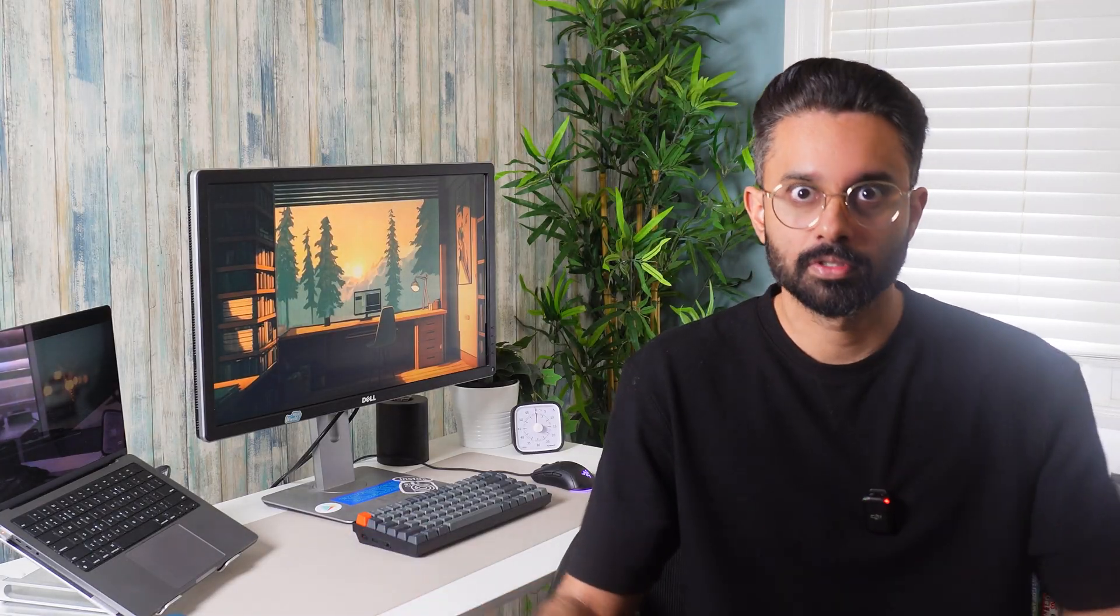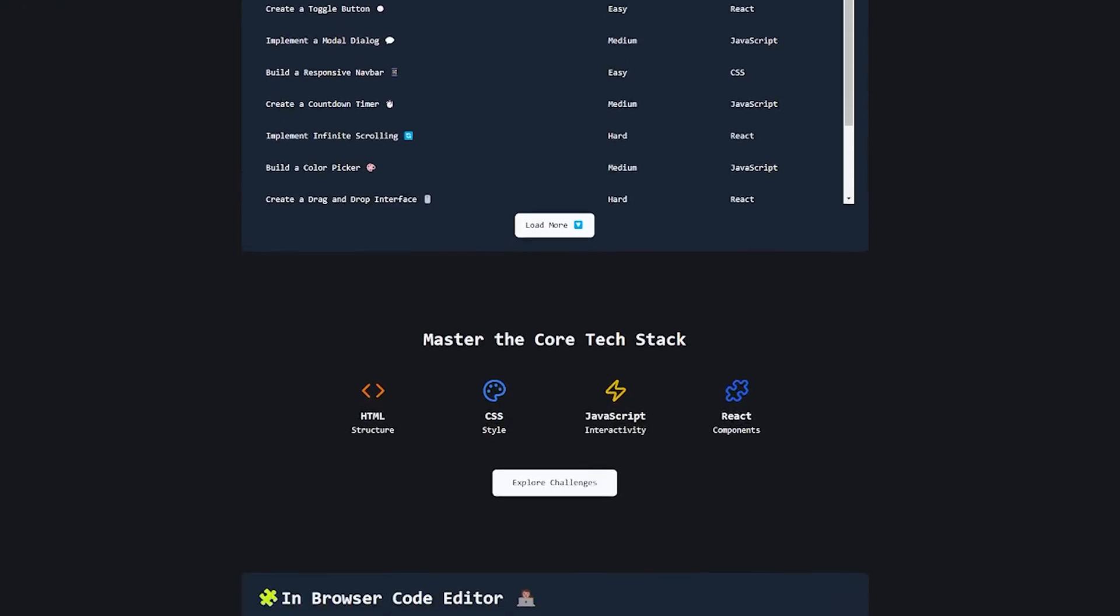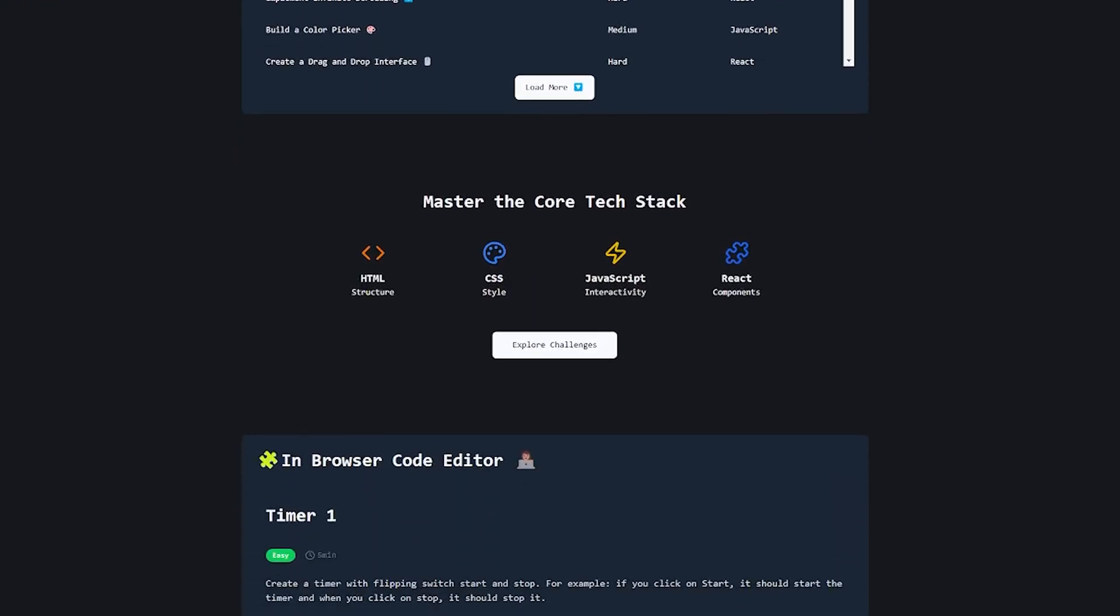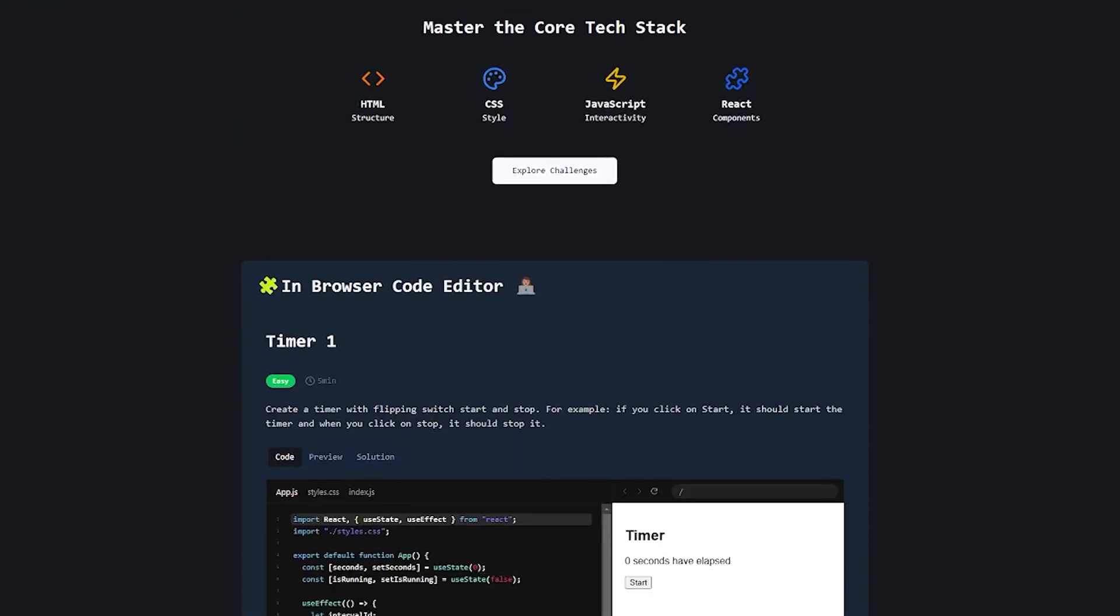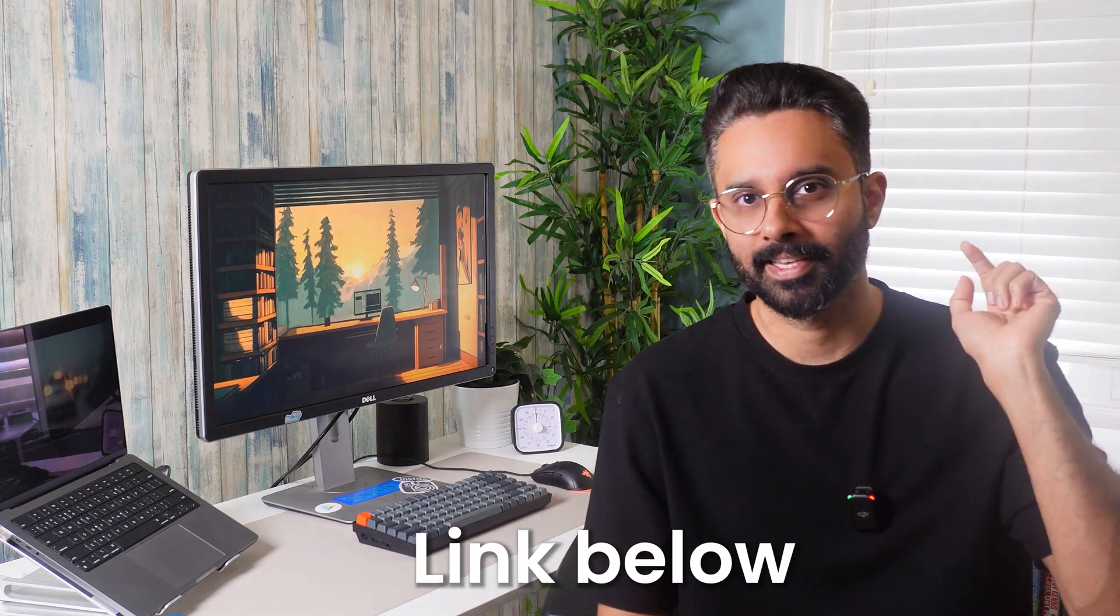However, if you're applying for a startup position or Fortune 500 companies, they might not even ask DSA at all. For most front-end positions, if you're applying outside campus placement, DSA questions are unlikely. Instead, you should focus more on front-end specific challenges. To practice those real-world front-end challenges, please check out CodeStack.com, a platform I'm building for web developers to prepare for technical interviews. The link is in the description.